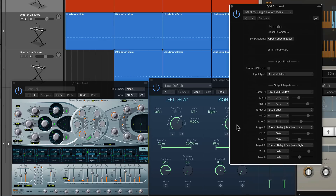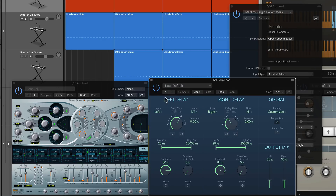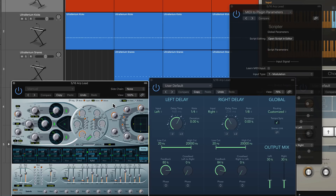In my video I put out yesterday, I went over the MIDI to plugin parameters preset. Essentially what this does is it allows you to assign a MIDI continuous controller like the modulation wheel to any targets of your choice within an audio effects plugin or within an instrument.